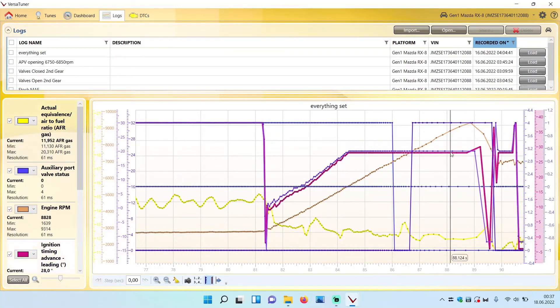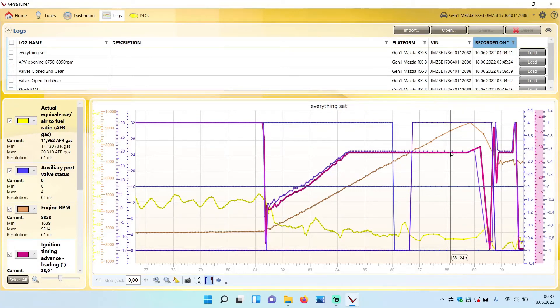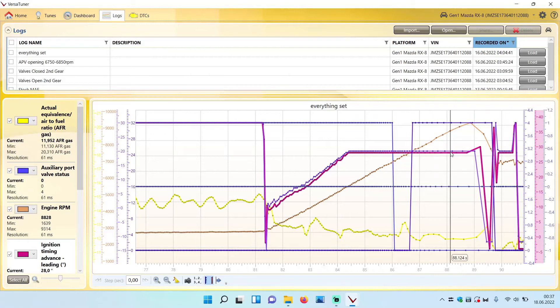Then you did a good job, everything is set perfectly, and you should have the most power across the RPM range. I will now show you what the difference between the valves open, closed, only the APV set, and with everything set looks like, and you can see for yourself if that makes a big difference or not.